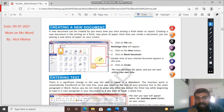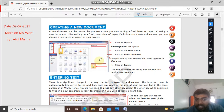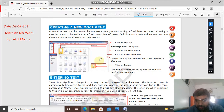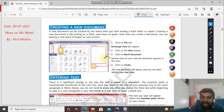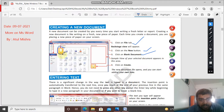How will you create a new document in MS Word? A new document can be created every time you start writing a fresh letter or report. Creating a new document is like writing on a fresh new piece of paper. For that, click on the File tab, the backstage view will appear, then click on the New button and click on Blank Document, and click Create. The new document file opens and you can start adding your own data.